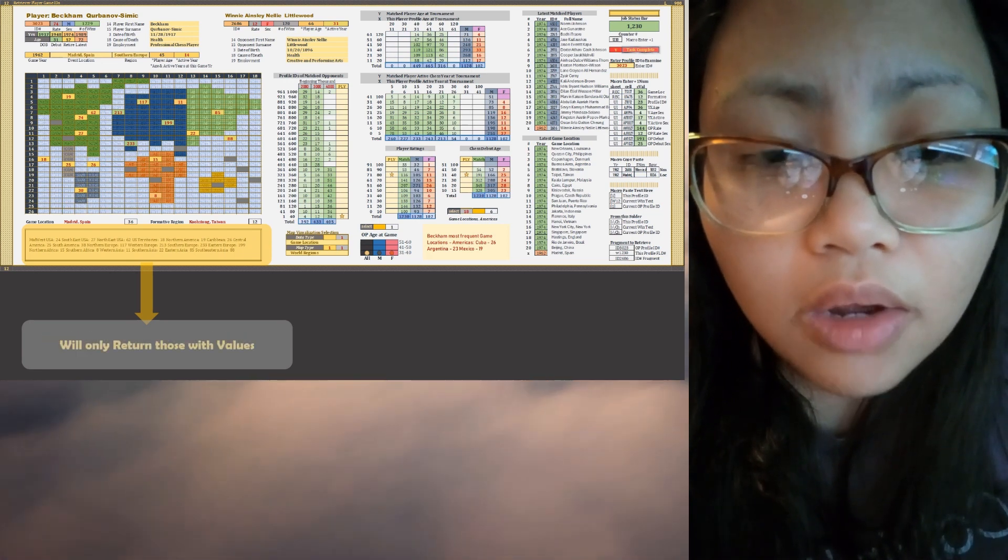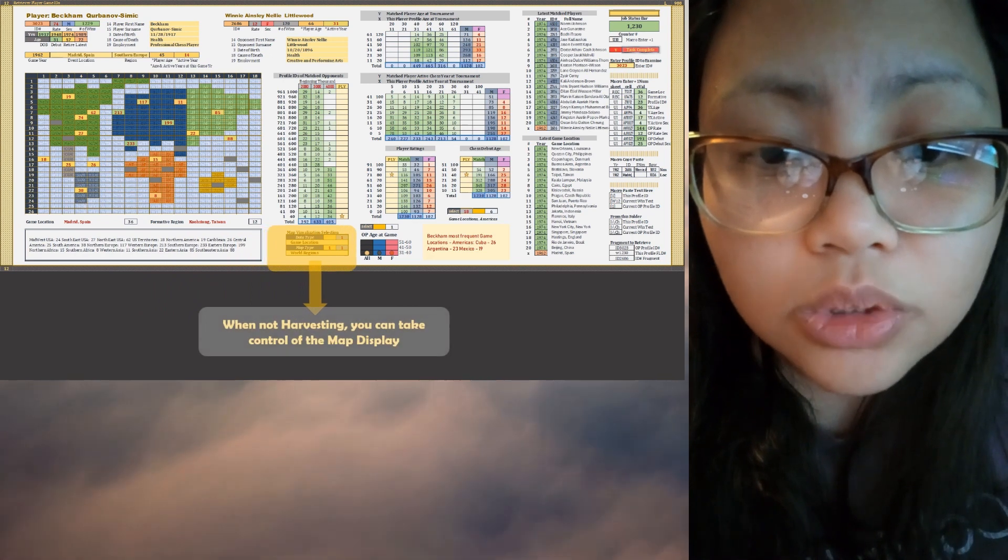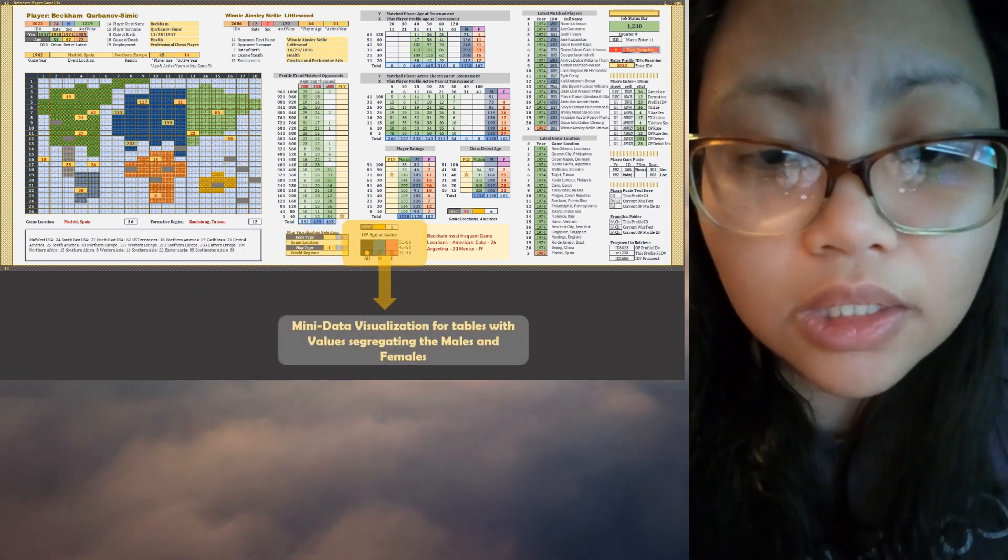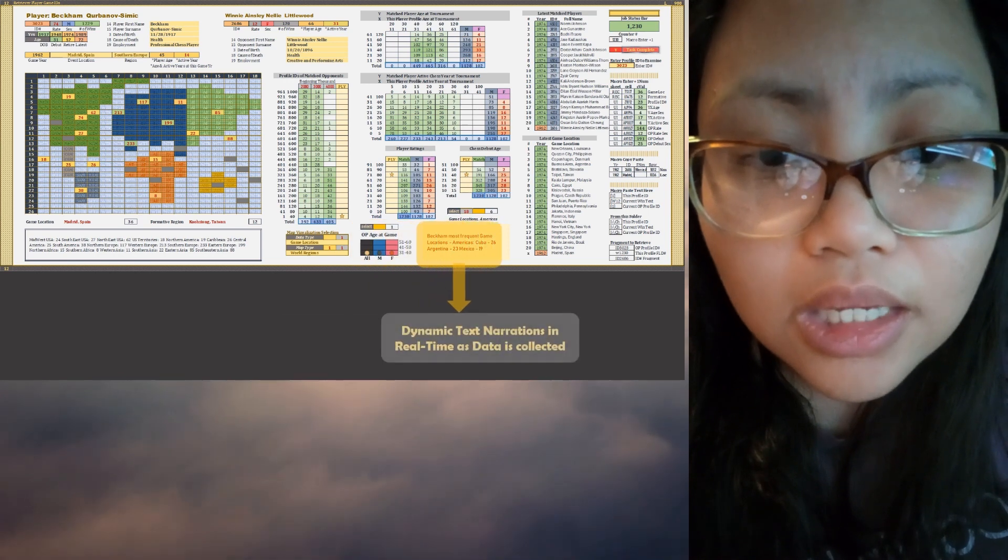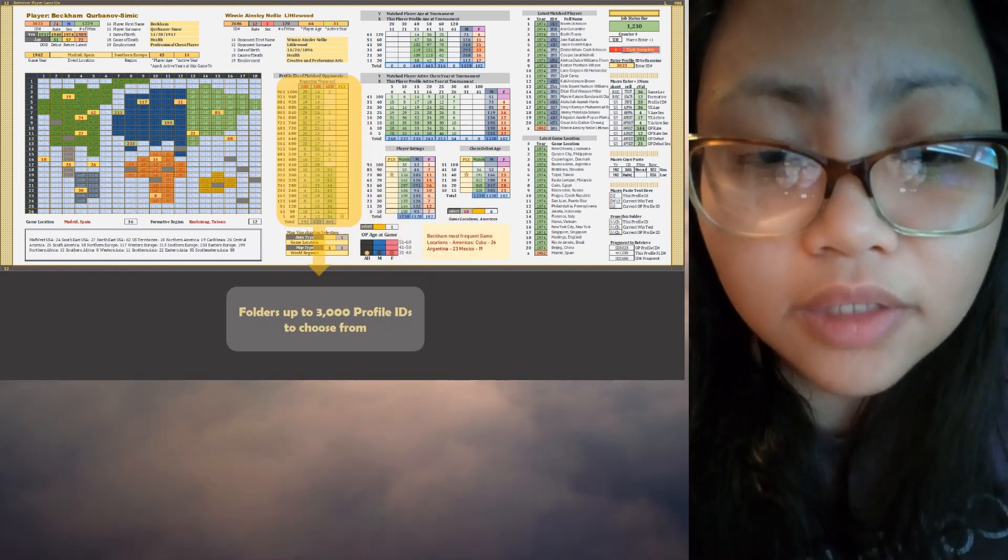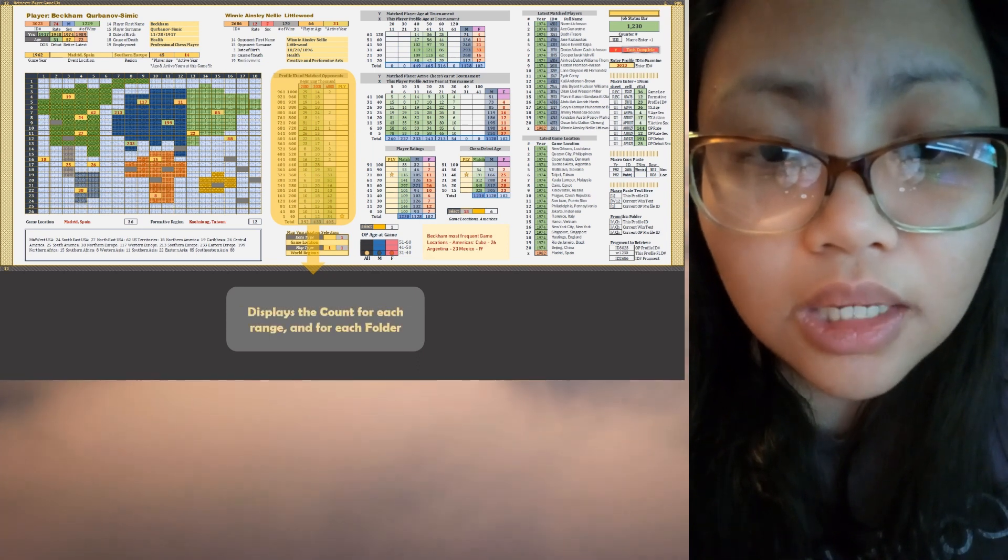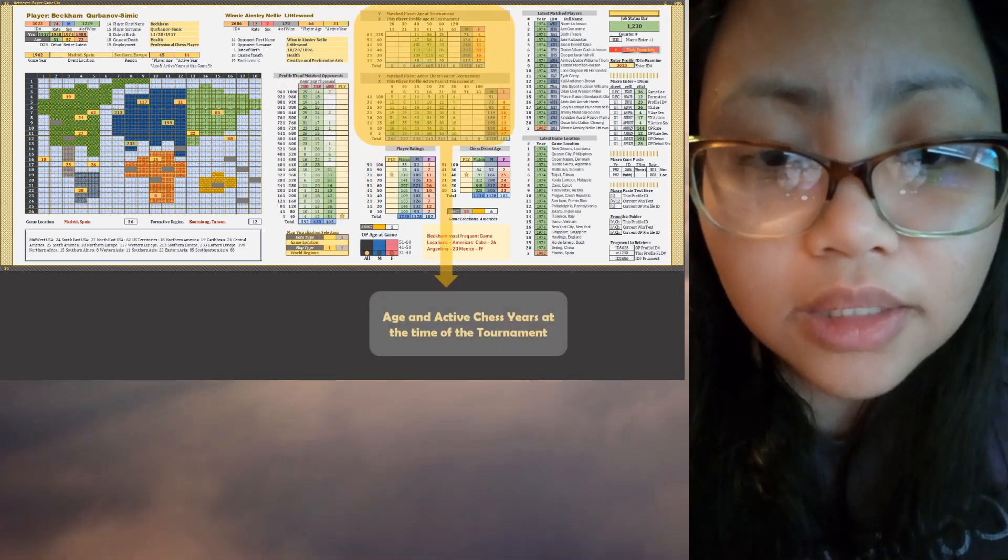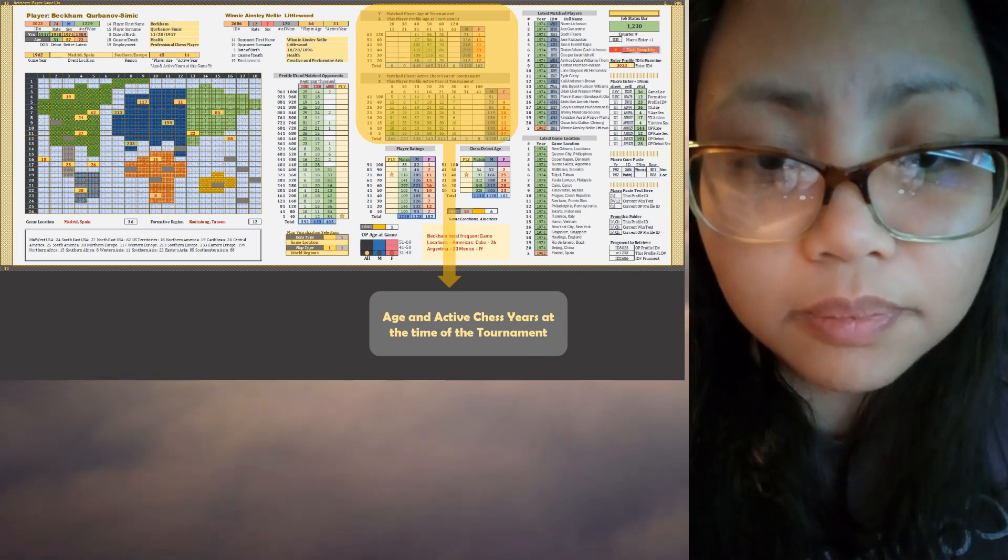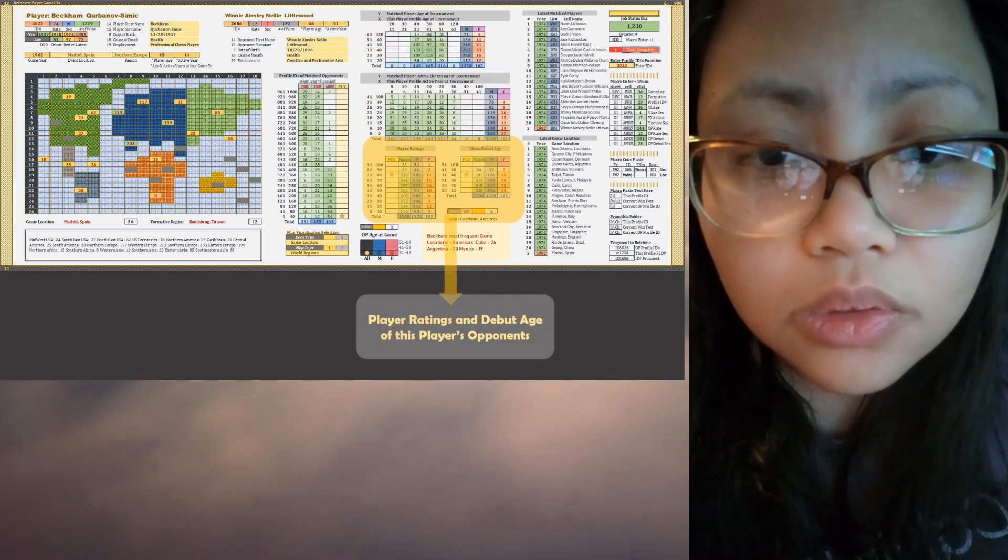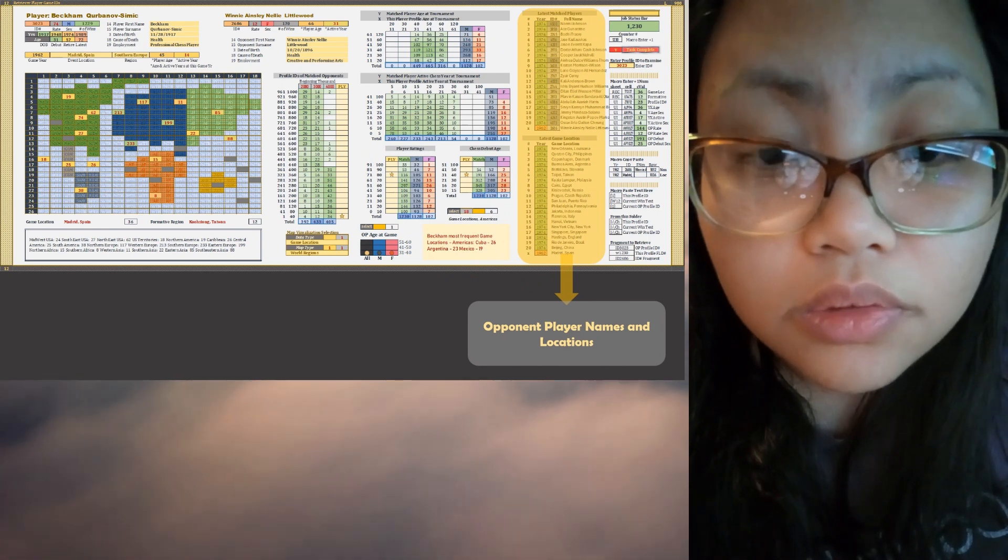How many years they've been active already during that time of the game, of that game year. And then also gather information about the age in which they debut and the ratings, their player rating which is from 1 to 100.